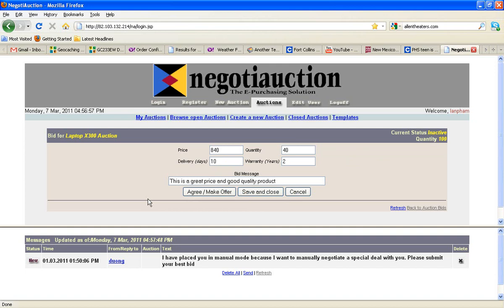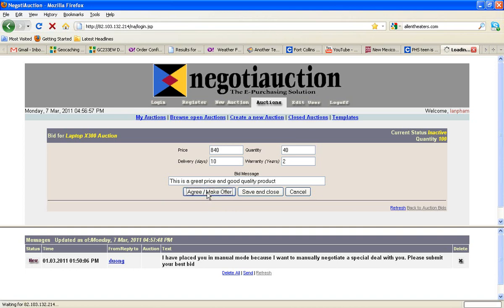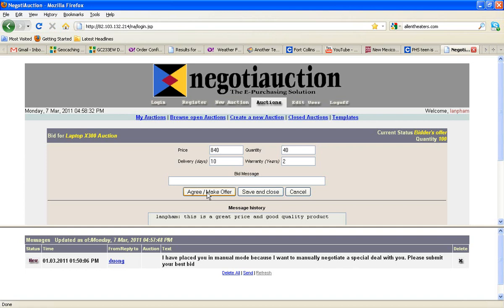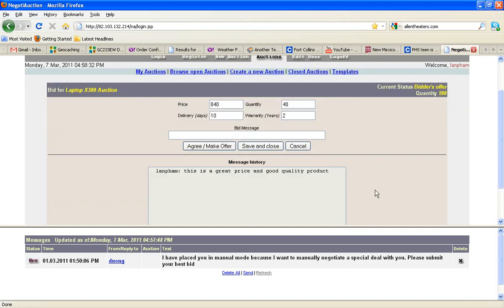So when we hit the button, agree, make offer, this bid will come up on the auction owner's screen in red, and he or she can then respond to it. So let's do that. We'll hit agree, make offer. Once again, we put in the price, the quantity, the delivery, and the warranty, and then we say agree, make offer. So there's our bid, and let's go back to the auction bids.